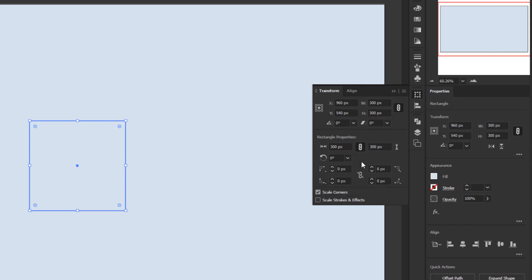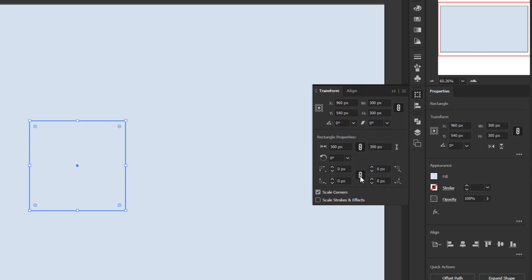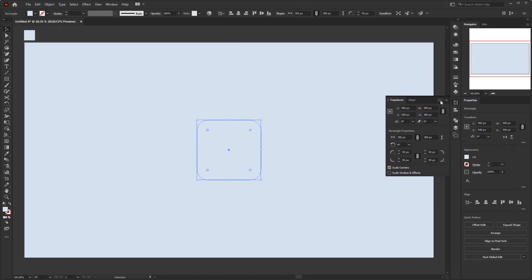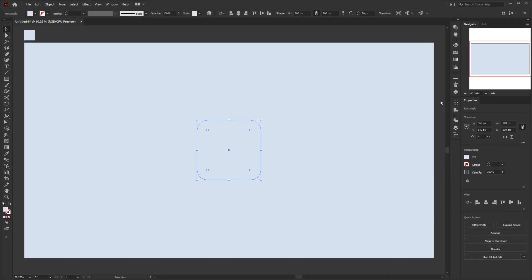For this neumorphic button, I will only use the round type. Before filling in the value for the corner radius, I will activate this chain icon. Its function is that all corners have the same value as the value we input on only one of the corners, and I'll give it a value of 50 pixels, and all corners will follow. This saves time instead of setting the corner sizes one by one.